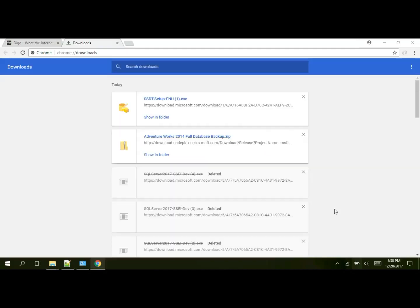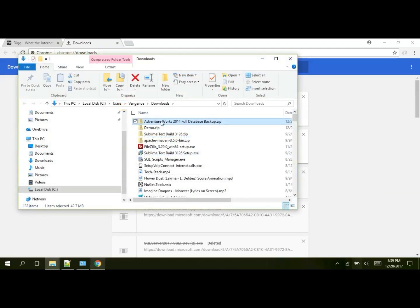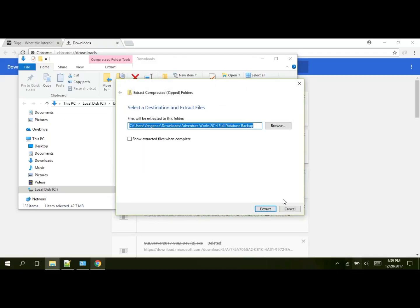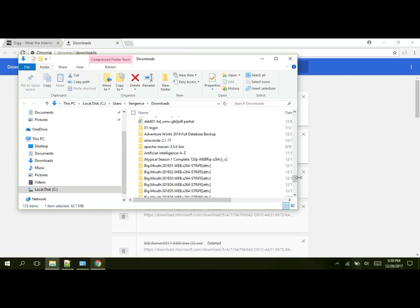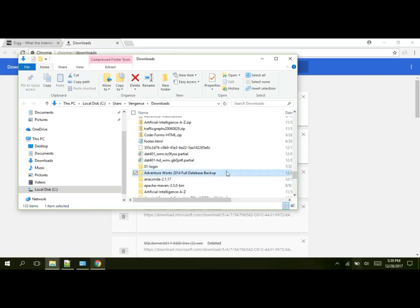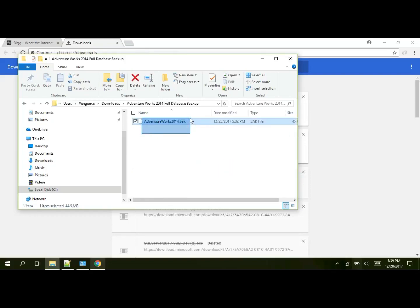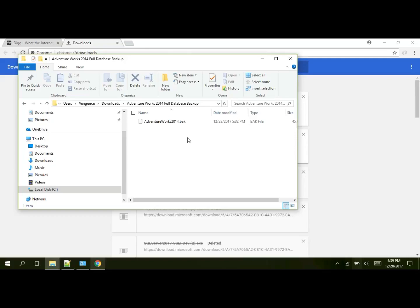There is my backup file. You'll notice in many cases that SQL Server backups end with dot .bak extension. That's something you should note.